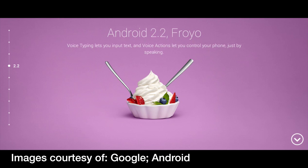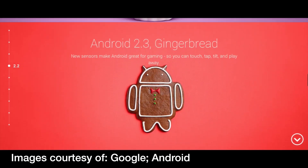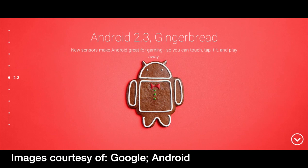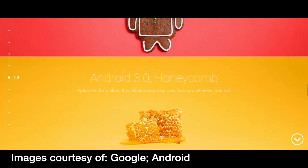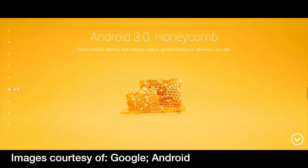Next, Android 2.3 Gingerbread came out and it was very different — it changed the user interface to look cleaner. Copy and paste could be done by word rather than full selection, and battery management tools were enabled. Then in version 2.3.7, which was the final version of Gingerbread, Google Wallet was introduced with near field communication to store cards and redeem promotions.